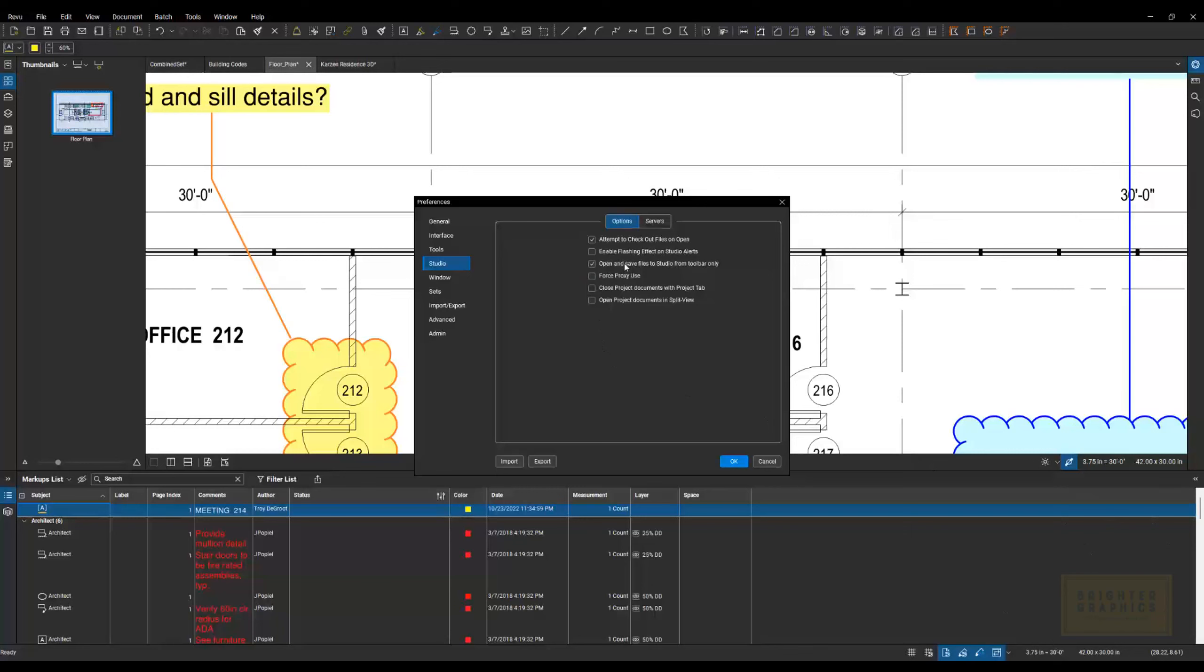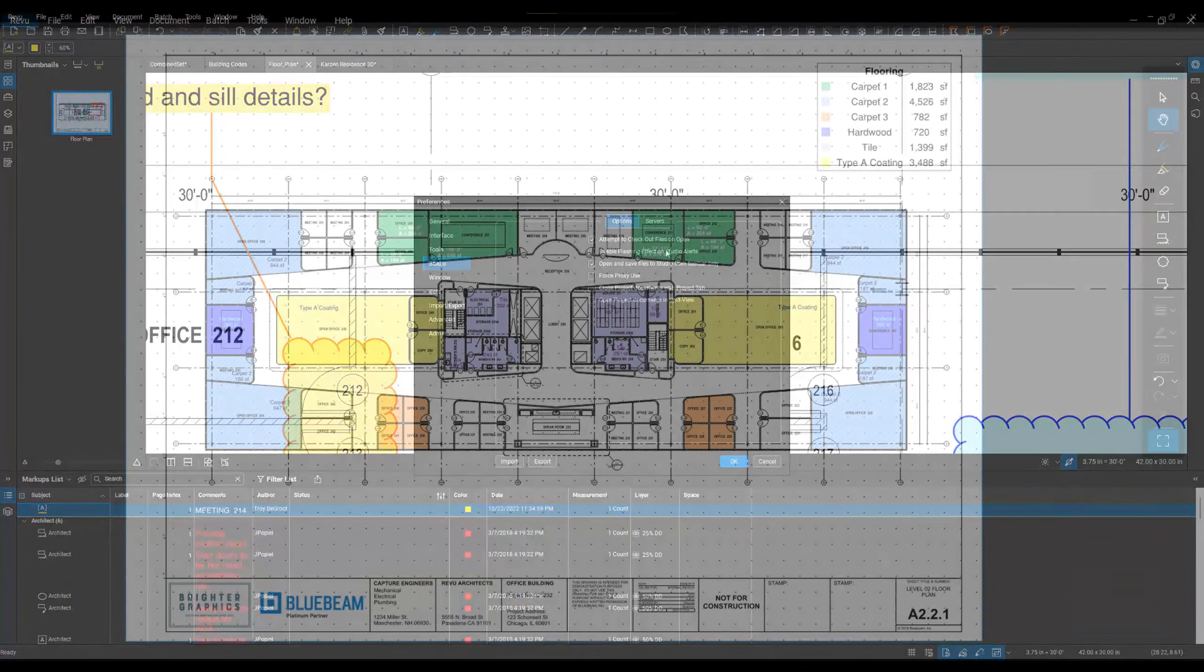It's telling you every time somebody does a markup or changes documents or anything like that, and it flashes orange each time. It gets to be a little loud, so I like to turn that Enable Flashing Effect on Studio Alerts off.